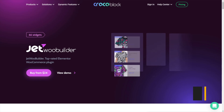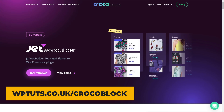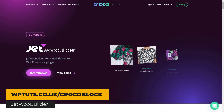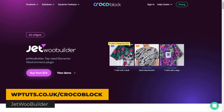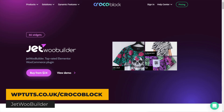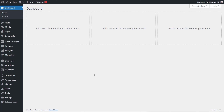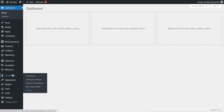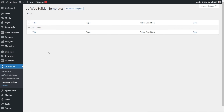We'll be using JetWooBuilder as the key component to create our custom My Account section for our site. Once you've gone ahead, downloaded and installed that, we're ready to go. To get things started, we simply need to come down to Crocoblock, which will be inserted into our dashboard, and we're going to come into the WooPage Builder. Inside there, we can now create our first template, and this template is going to be the holding point for all of our dashboards.